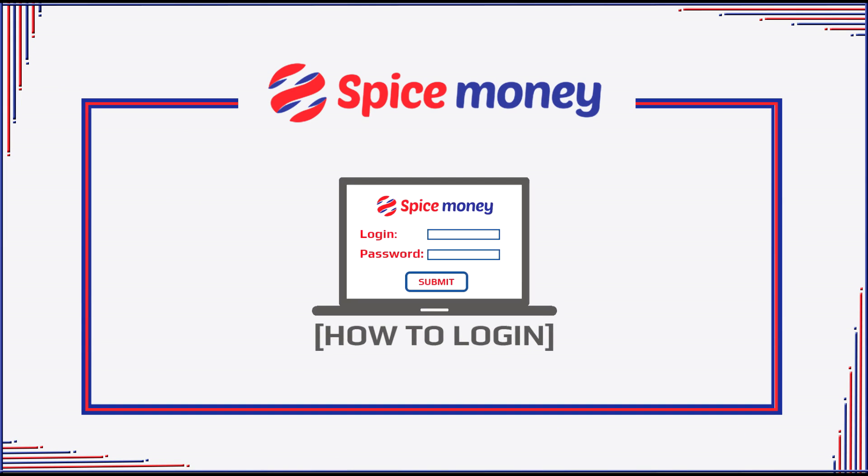Hello agent. This tutorial will guide you to login into Spice Money web portal using your Spice Money agent ID and password.